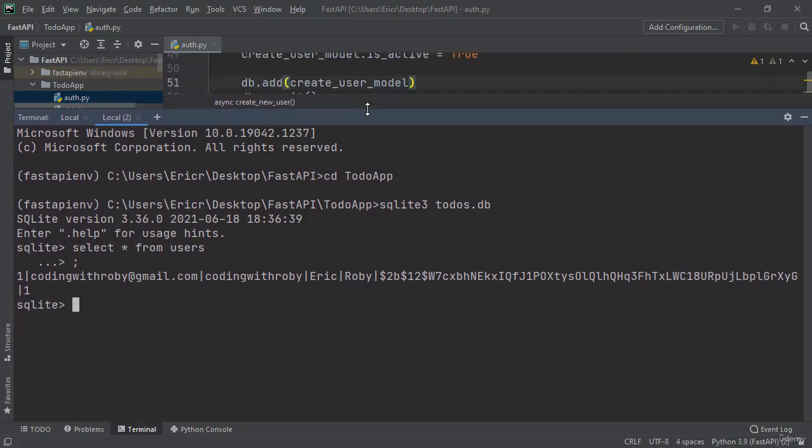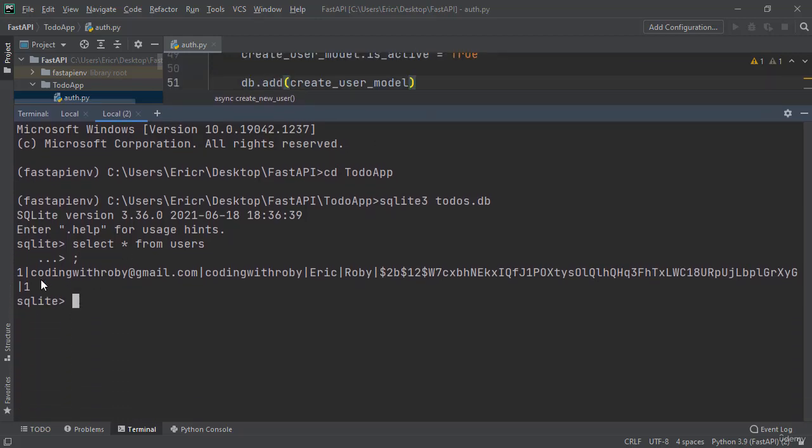And there we have it. We can see our primary key of one, codingwithroby at gmail.com, codingwithroby as a username, Eric first name, Roby last name, our hashed password, and is active is true.